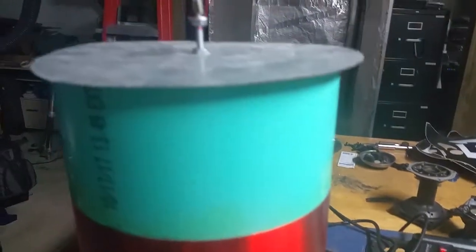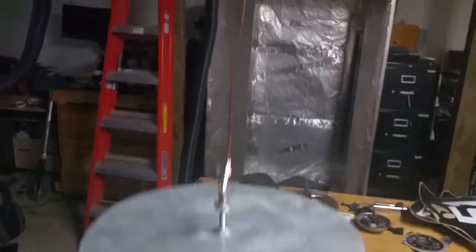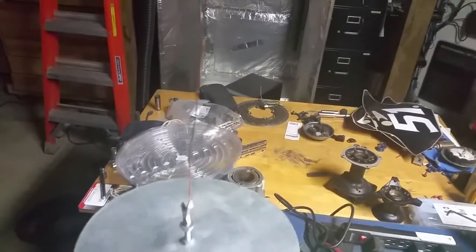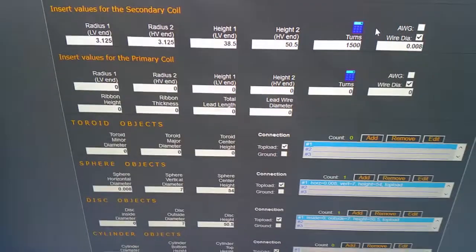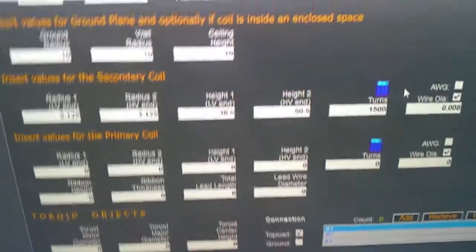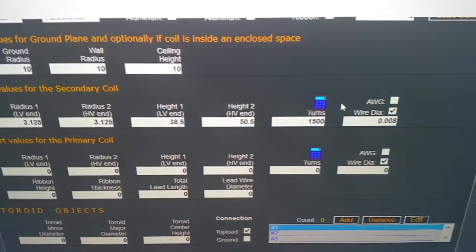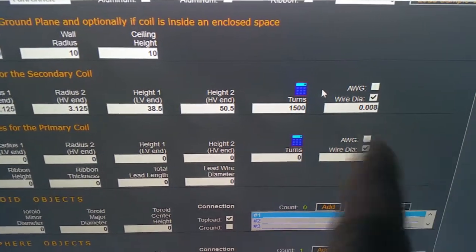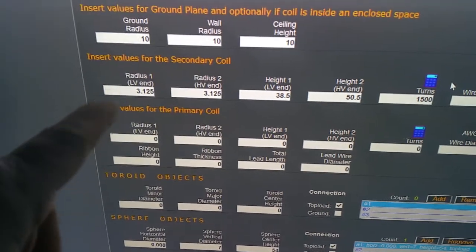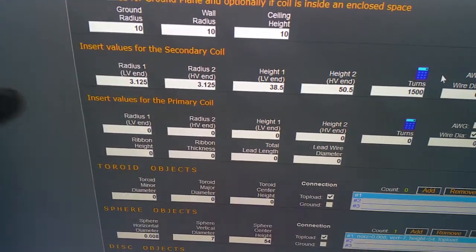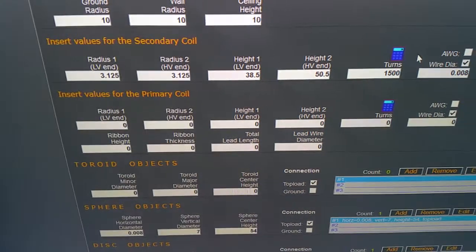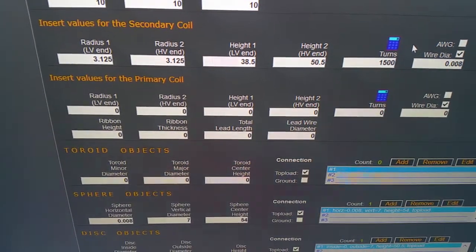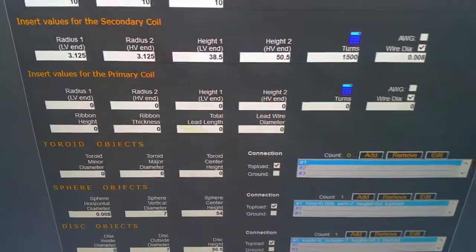We've got just a disc up top with a breakout wire there. So here's those numbers again: 38 and a half, 50 and a half, our number of turns, the wire size, and the radius. This is a radius not a diameter, so if you go to put them in it may not be the right size. You just want to make sure you got the radius there.